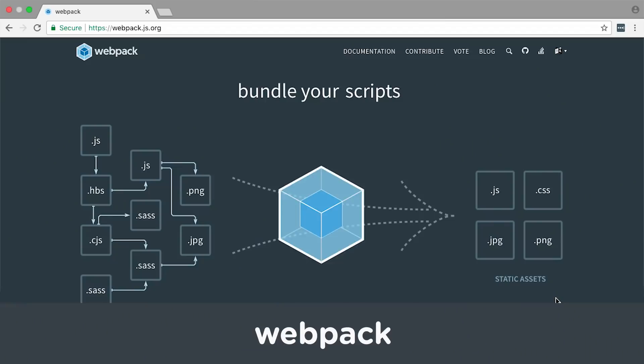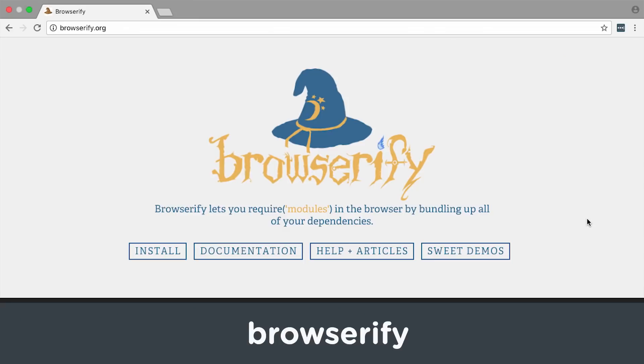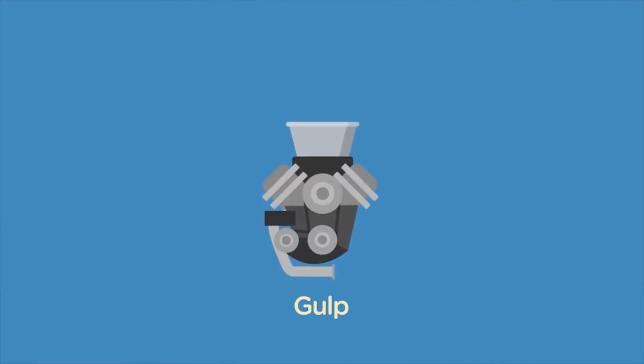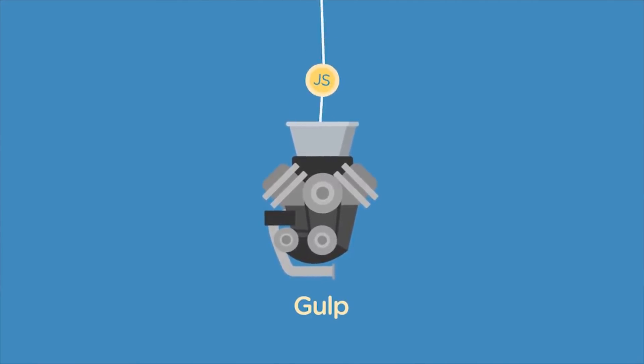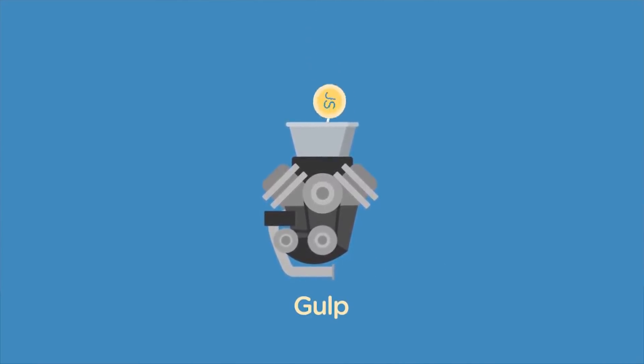No matter what kind of development you do, front-end or back-end, knowledge of the terminal will help you succeed. As your projects grow larger and more complex, you'll find that they're made up of many different parts, frameworks, modules, libraries, and tooling. Bundling tools like Webpack and Browserify with Gulp help you minify and bundle your code so it can be loaded quickly and efficiently into the browser, helping your applications load faster.